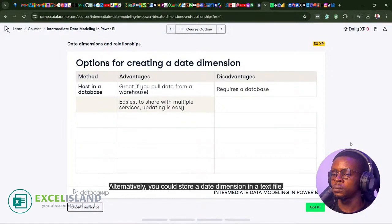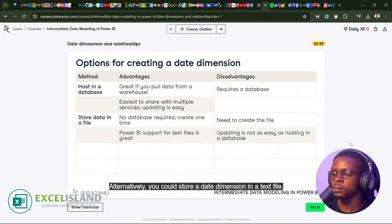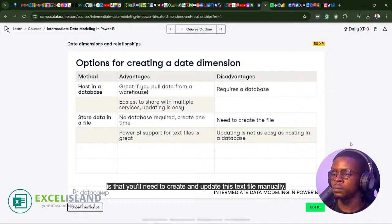Alternatively, you could store the date dimension in a text file. Power BI support for text files is great, but the downside is that you'll need to create and update this text file manually.